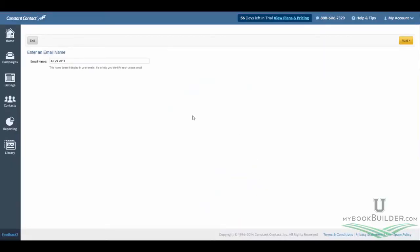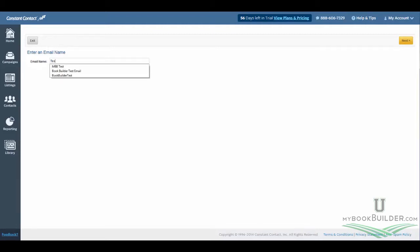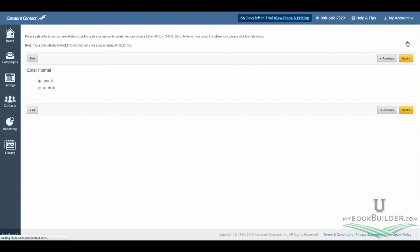So if you've used Constant Contact before, this is going to be very familiar to you, especially this early. We'll just put Test1 in there right now for an email name. Go ahead and hit Next. You're going to keep this at HTML, so you don't need to change anything on the screen. Just go ahead and hit Next again.